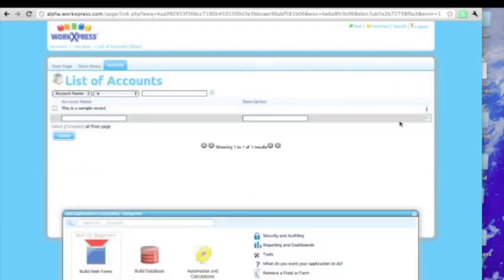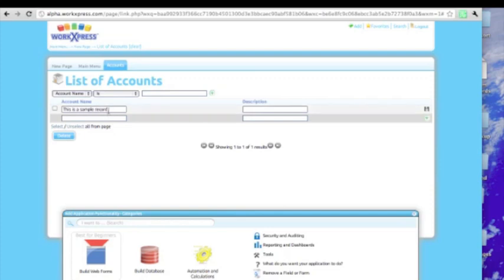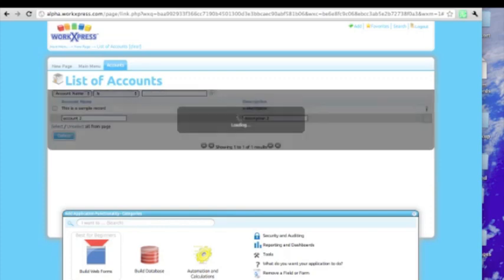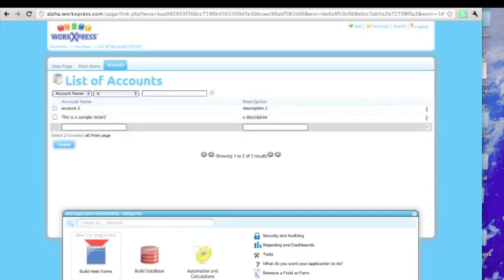And there it is. So our first record, it says this is a sample record, and a description. Let's save that. Let's add a second record. And there we have a simple tracking tool.